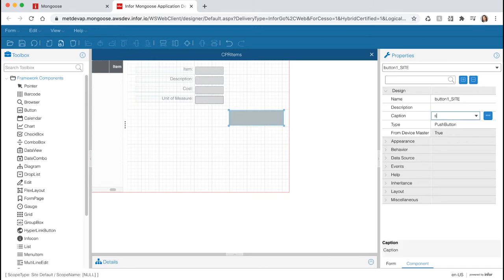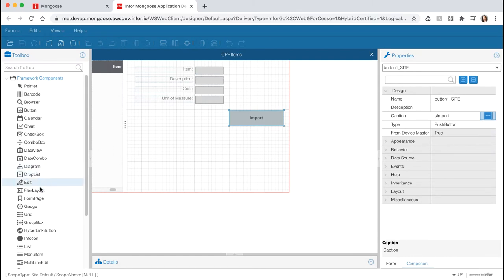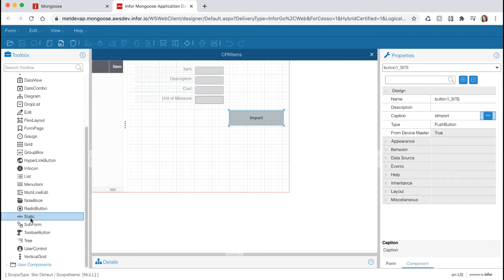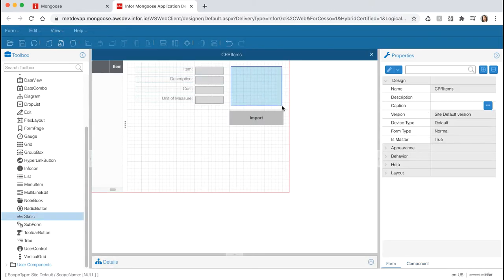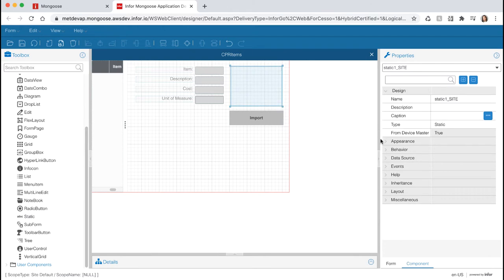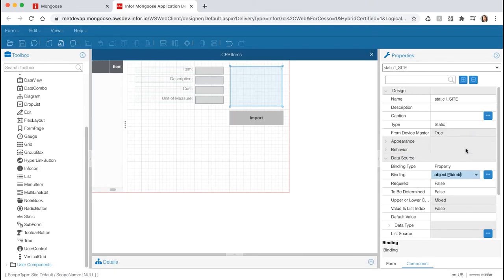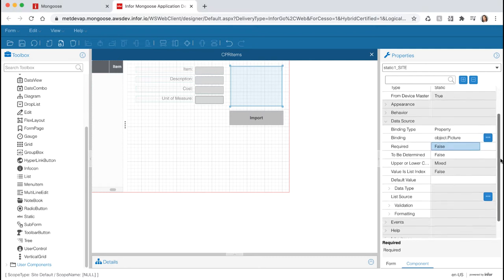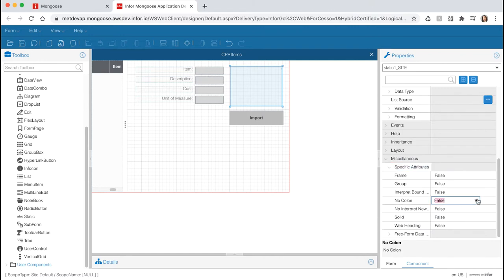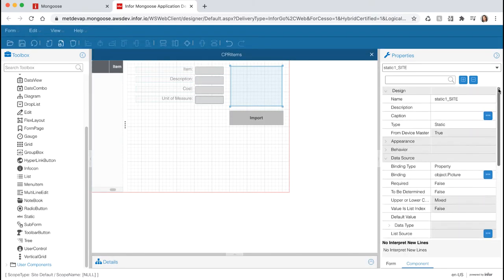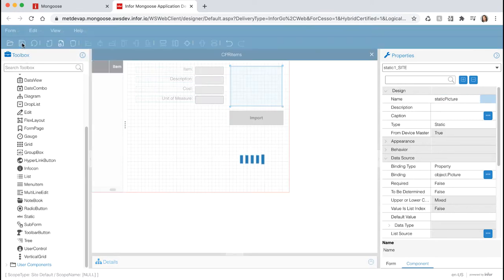Let's give our button a caption. Select the component and type in 'S Import' in the caption field under the Properties panel, then hit the ellipsis to create the string value. Let's grab a static component that will display our picture. In the toolbox on the left, select the static component and draw it on the form to the right of your fields. Bind this to our Picture property by expanding the Data Source section and selecting Property for the binding type and our Picture property for the binding field. To remove the default colon, scroll down to the Miscellaneous section and under Specific Attributes, set No Colon to True. Scroll to the top of the Properties panel and rename our component to 'Static Picture'. It is considered best practice to always name your components and prefix them with the component type. Save the form.